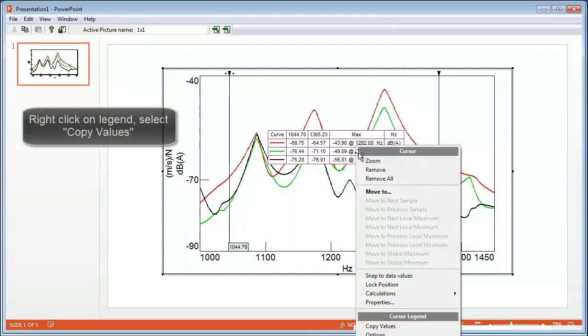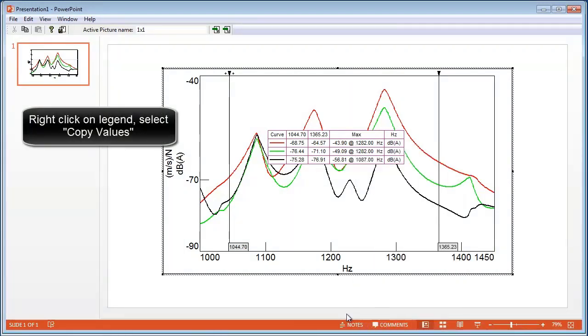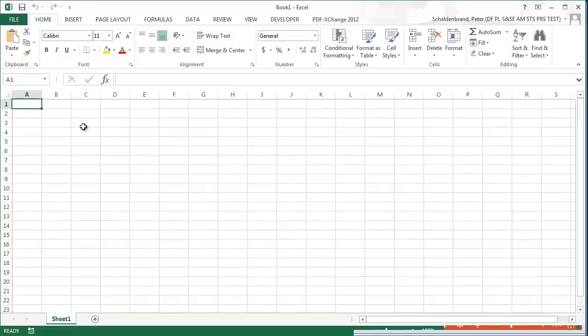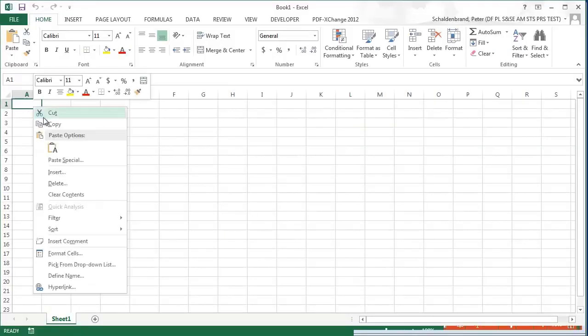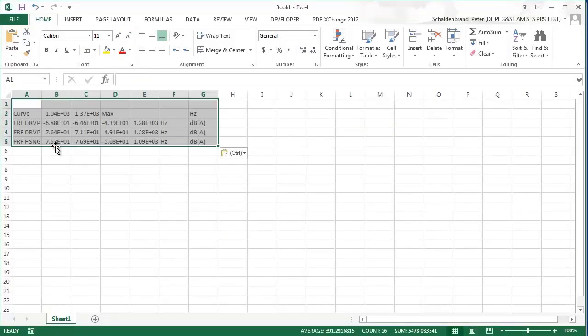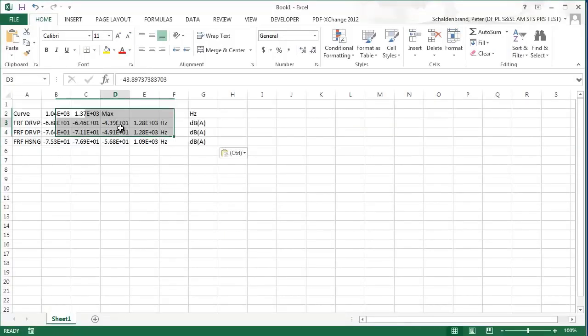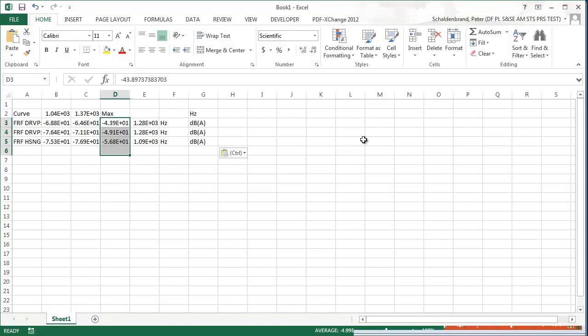I can right-click on the legend here and say Copy Values and fire up Excel, and then right-click and hit Paste, and then I have my maximum values directly in Excel.